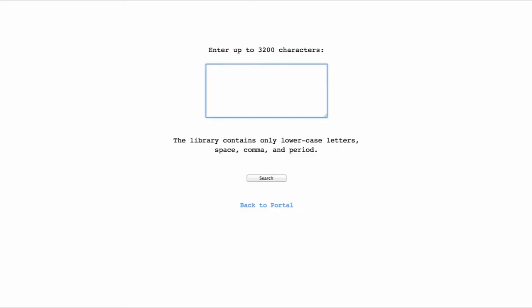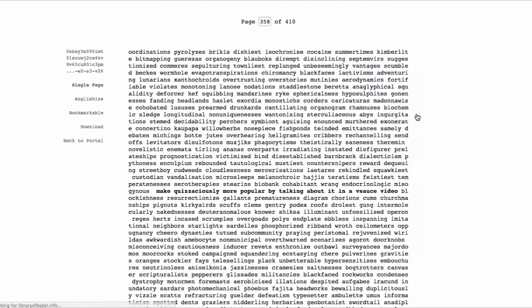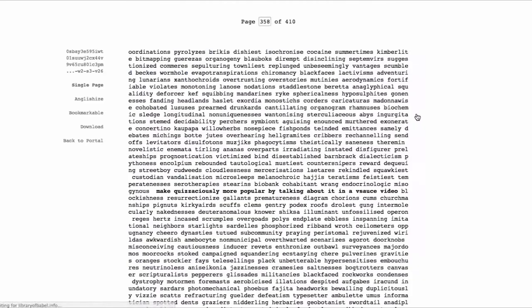This thing blurs the line between invention and discovery. Did you really discover or invent that thing if its description already existed? Ten to the five thousand different pages are offered by the library of Babel. In comparison, there are only ten to the eighty atoms in the observable universe.